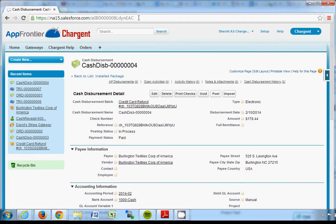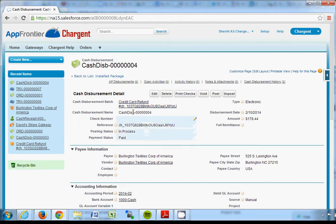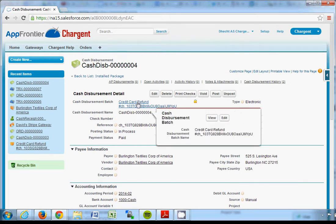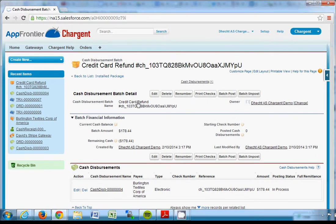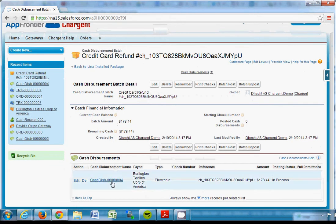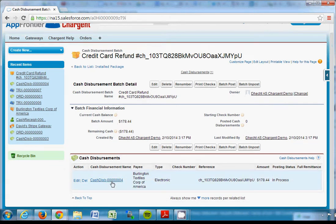With the reference number from the gateway, the cash disbursement name, the integration automatically creates a cash disbursement batch as well that's named credit card refund. It's a single batch in Accounting Seed, a single batch for a single transaction. So in this way you can see that we eliminate a lot of data entry and charges and refunds in Chargent automatically create records in Accounting Seed.